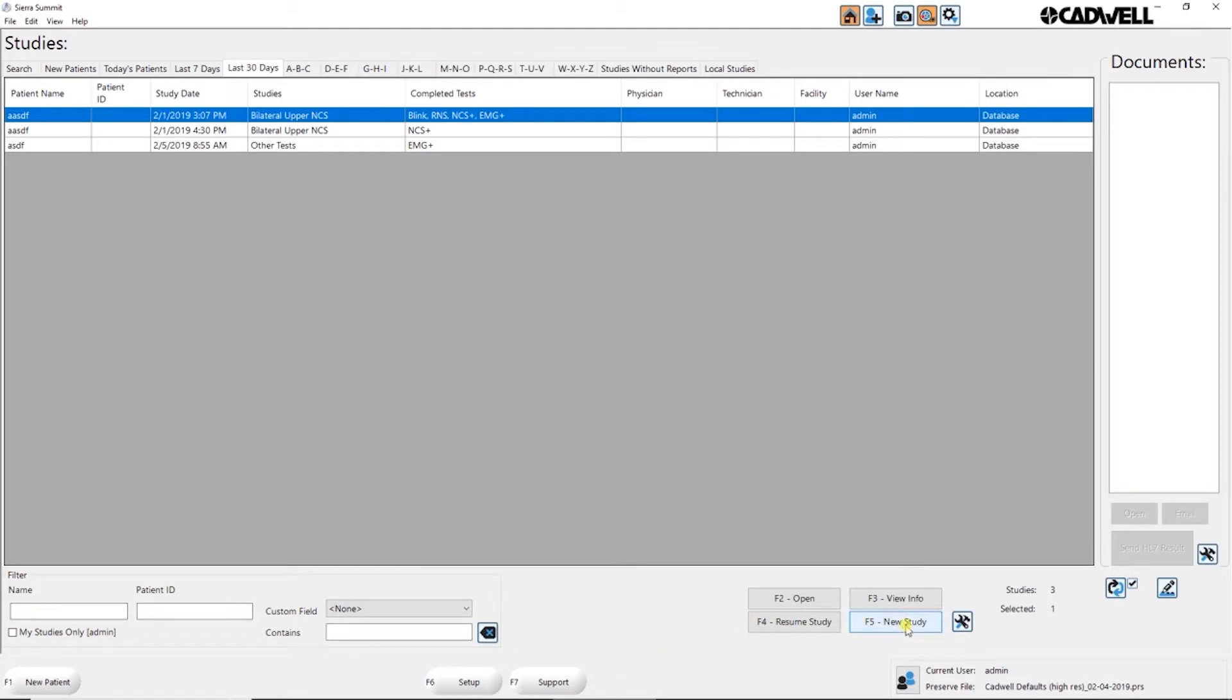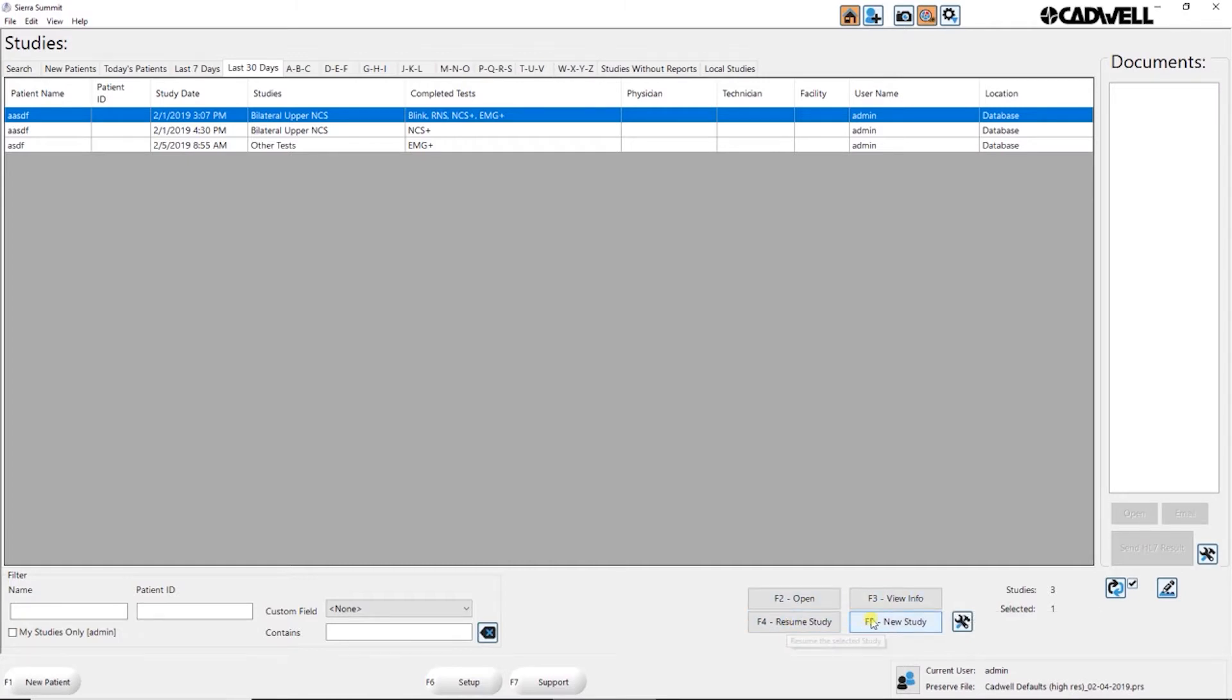You can open a study, view the info of the study which would be the patient info, resume a study or create a new study under that same patient.